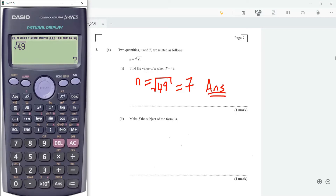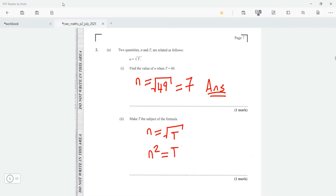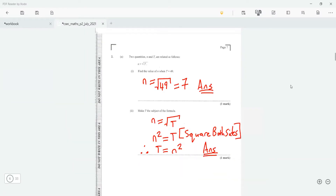Part two says: make t the subject. We have n is equal to the square root of t. To get rid of the square root, we need to square both sides. When we square both sides, we get n squared is equal to t. So therefore t is equal to n squared, and that's how we make t the subject by squaring both sides.